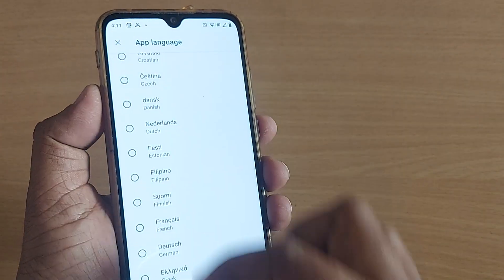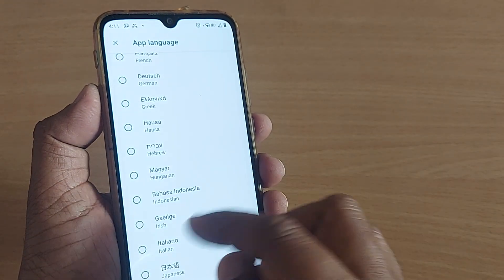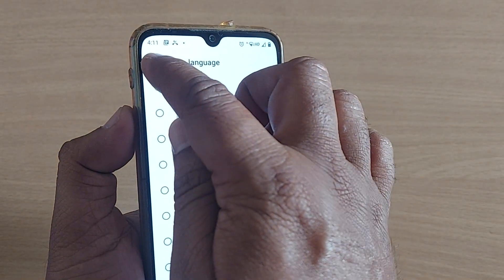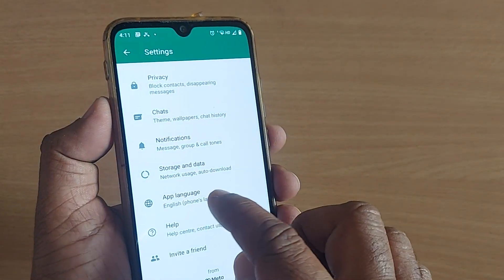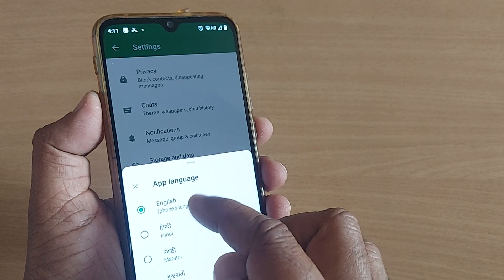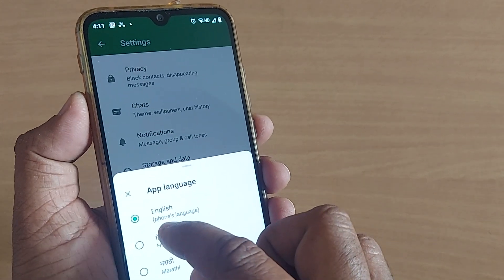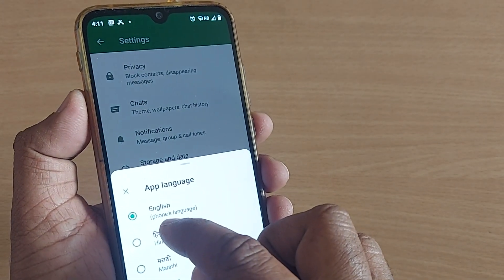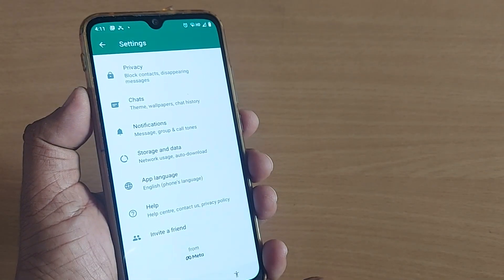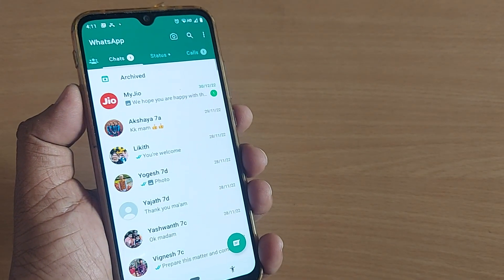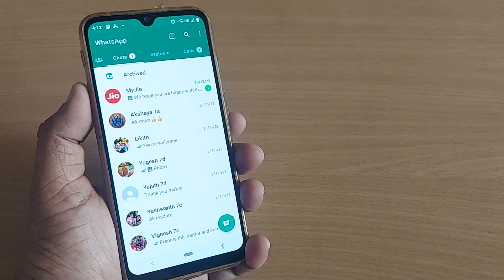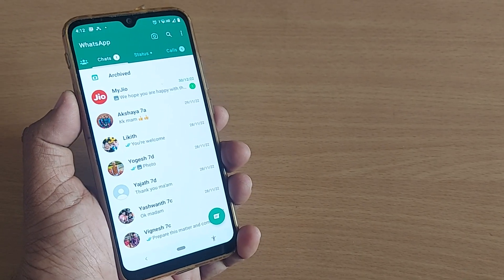You can switch to whatever language you want. Whenever you open App Language, the existing language will be shown first, and next to it will always be English — so the second option lets you come back easily. Thank you for watching. If this was helpful, like and share the video and subscribe to the channel.